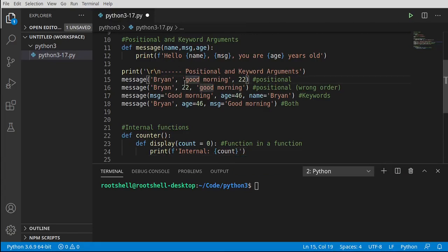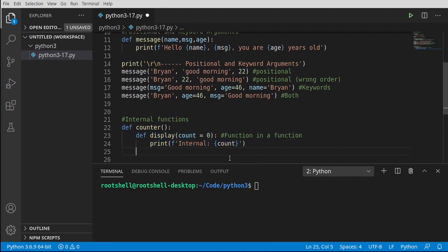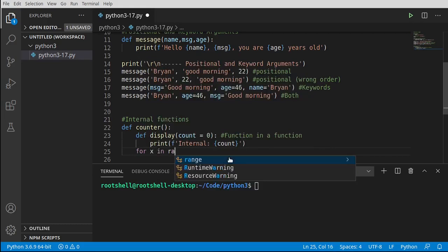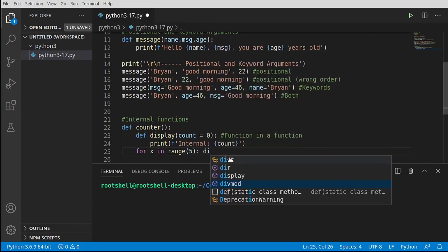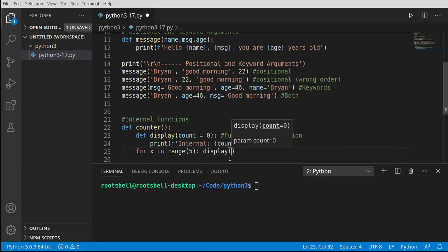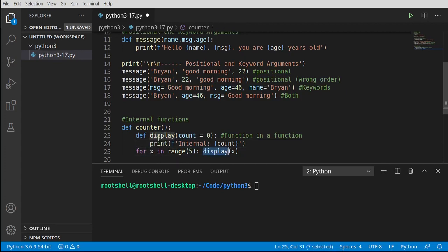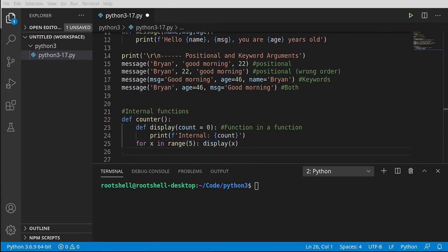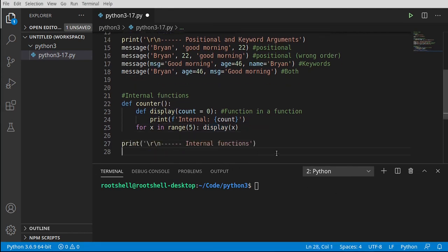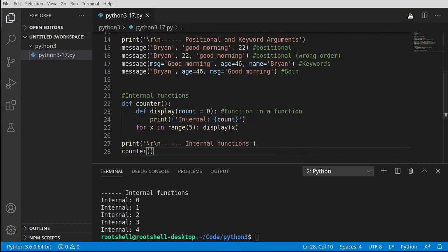Under the hood this is really complex but it's super simple the way we do it. We have a function, we've defined another function inside it that gets its own scope. Then we say for x in range 5, call our function display with x. So it's going to do that five times: zero, one, two, three, four. I always forget zero-based indexing trips me up.